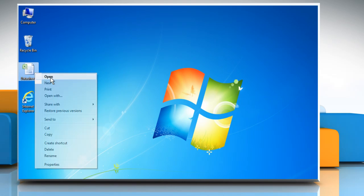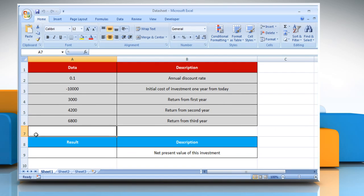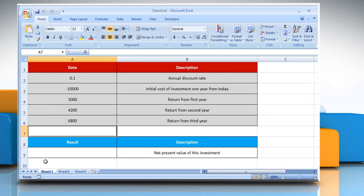Open the desired Excel worksheet. Here, for demo purposes, we are using a worksheet set up according to the NPV function. Please check the web URL given in the video description below for complete details, including syntax and remarks. We are also showing the description of the function we are going to use here.